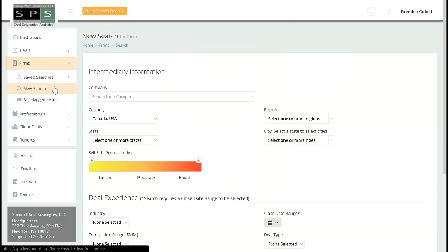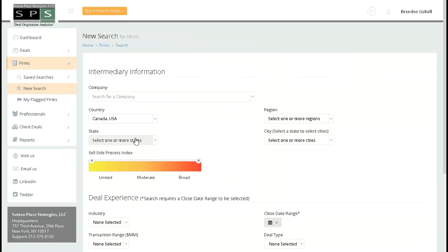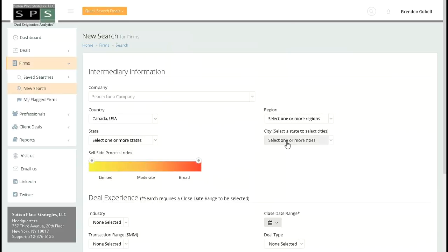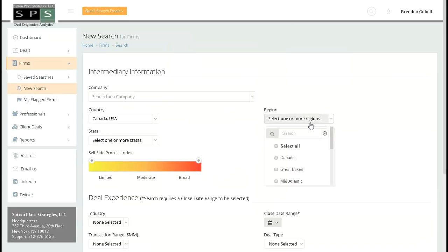Often, these queries are geographic. You can choose between country, state, city once the state has already been chosen, and even region when building your queries.